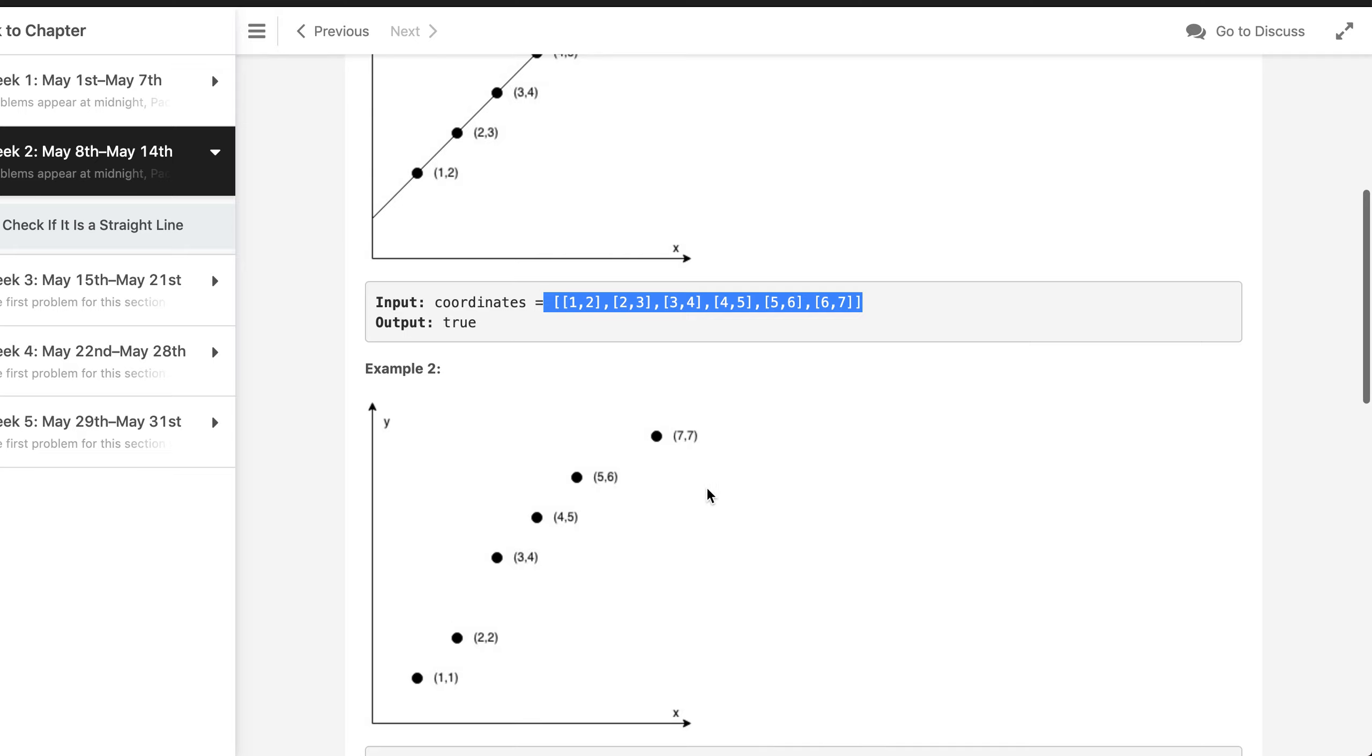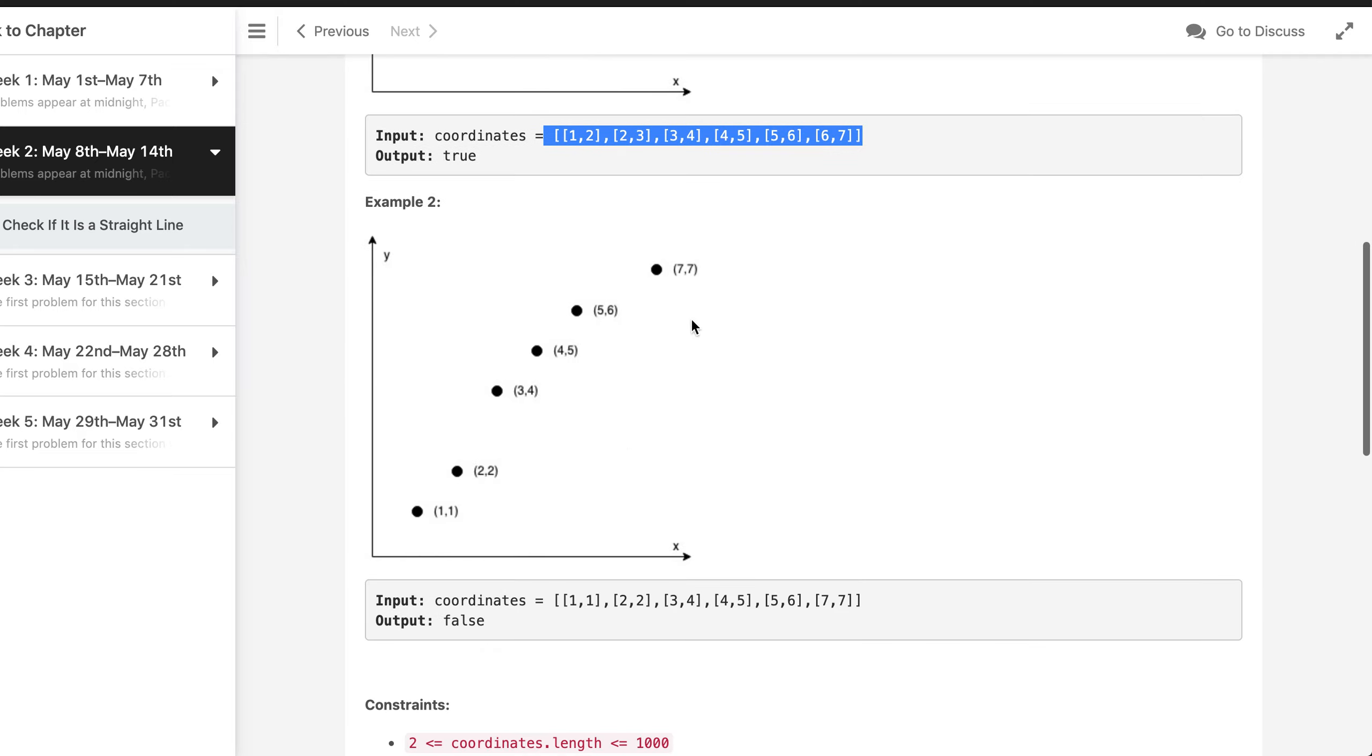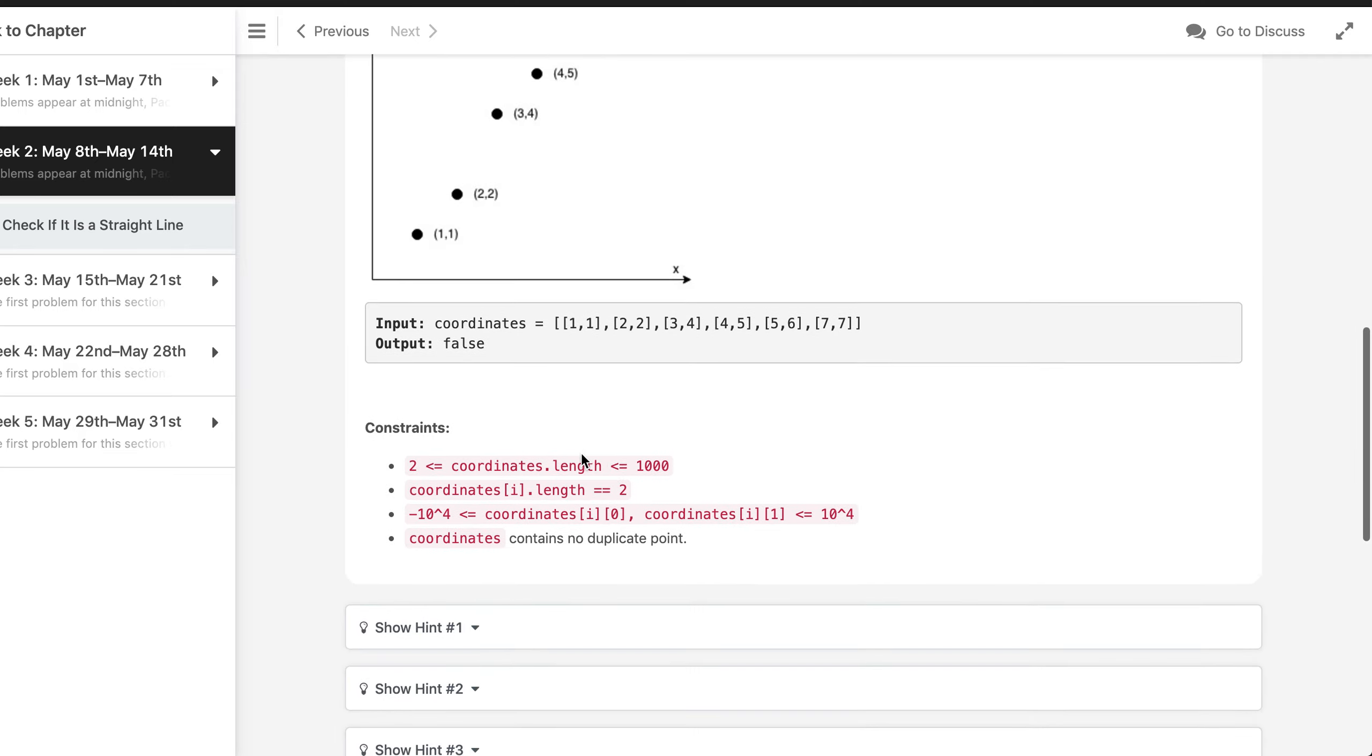All right, so for example as you can see in the figure it is making a straight line, however which is not the case with the second set of input.